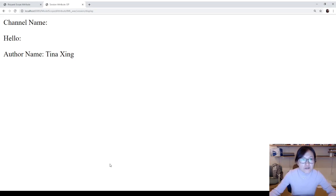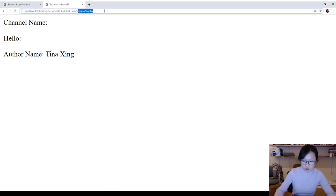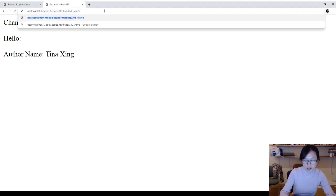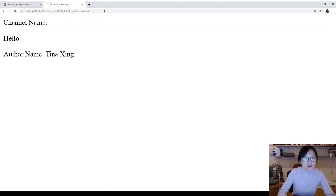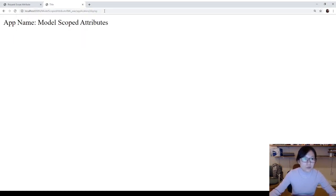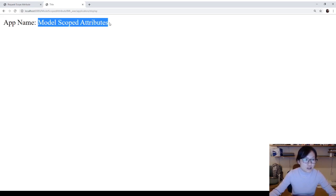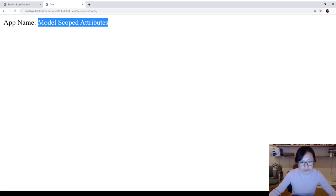So here, first, I'm going to go make a call to application slash. Obviously, you can see Model Scoped Attribute. This is the application name I set, right? The value I set.